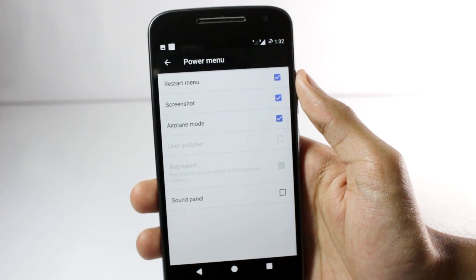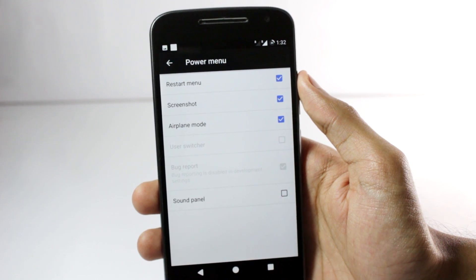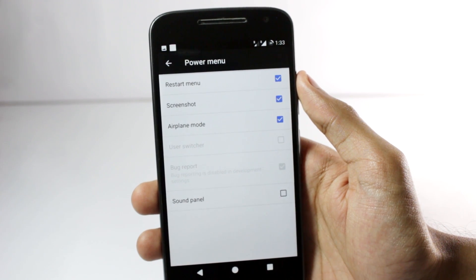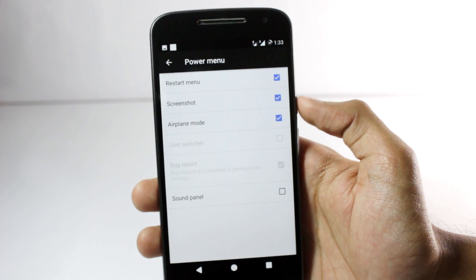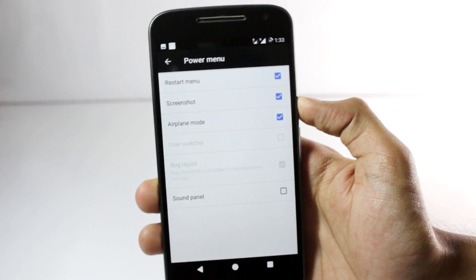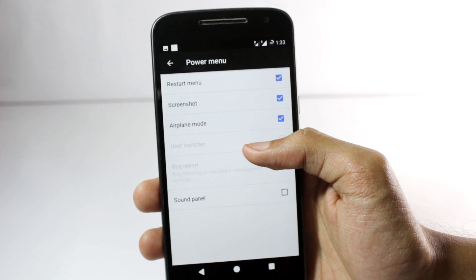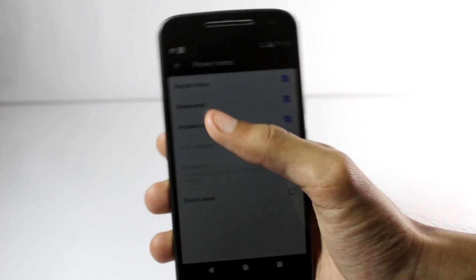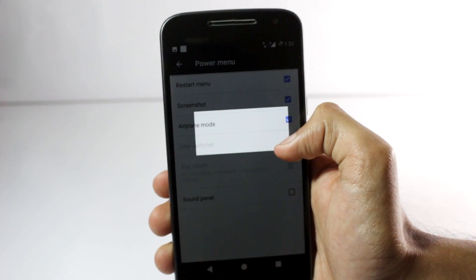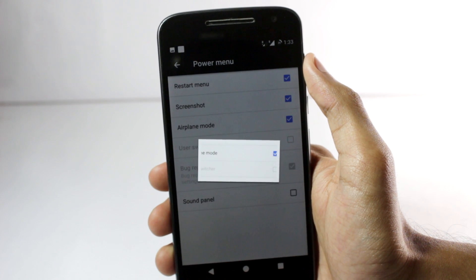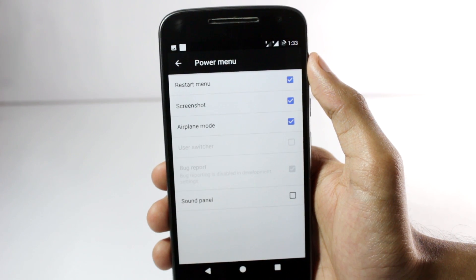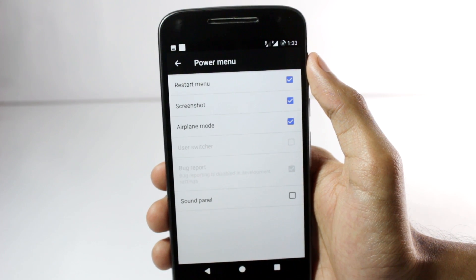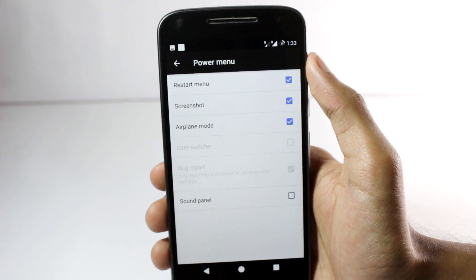One feature that I've started to love in this ROM is the partial screenshot. You can enable screenshot in the power menu and then when you long press the screenshot button it lets you create a partial screenshot. This is quite useful and I think it should be implemented in the stock ROM as well.